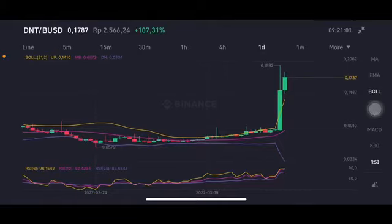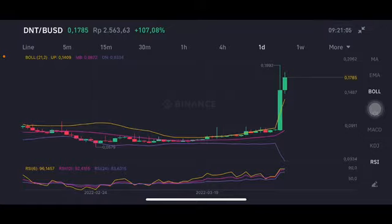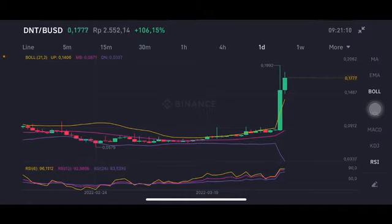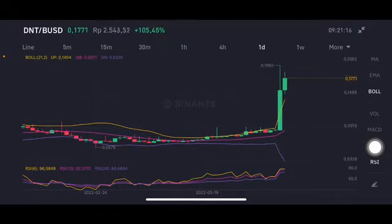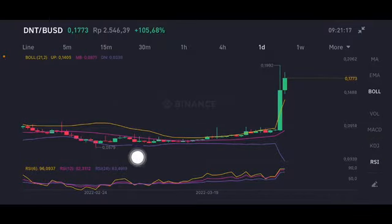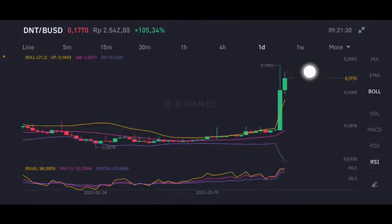Hello everyone, welcome to Cynthia Montana channel. I'm gonna talk about the ANTI price prediction. Before I start, don't forget to like, comment, and subscribe. I'm not a financial advisor — I'm just gonna give you some prediction using technical analysis. The stochastic is already in overbought position and still above all of the moving averages.